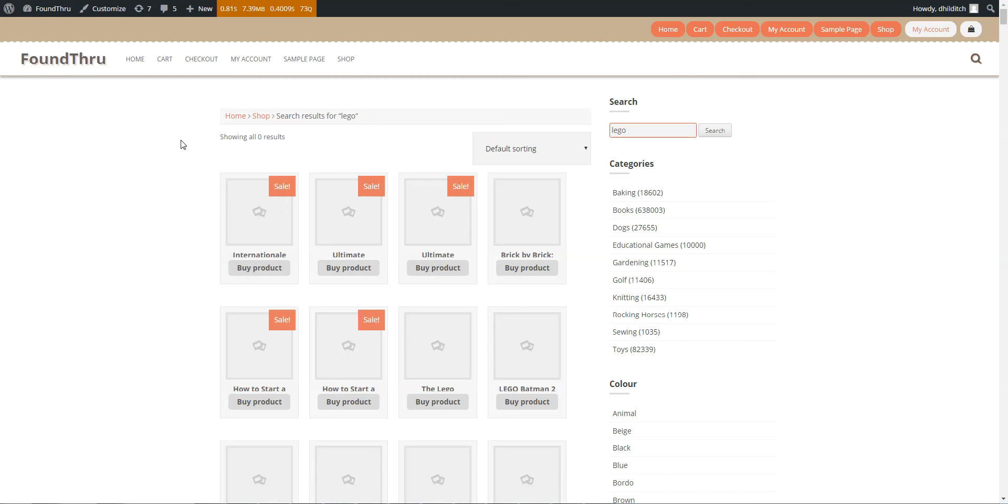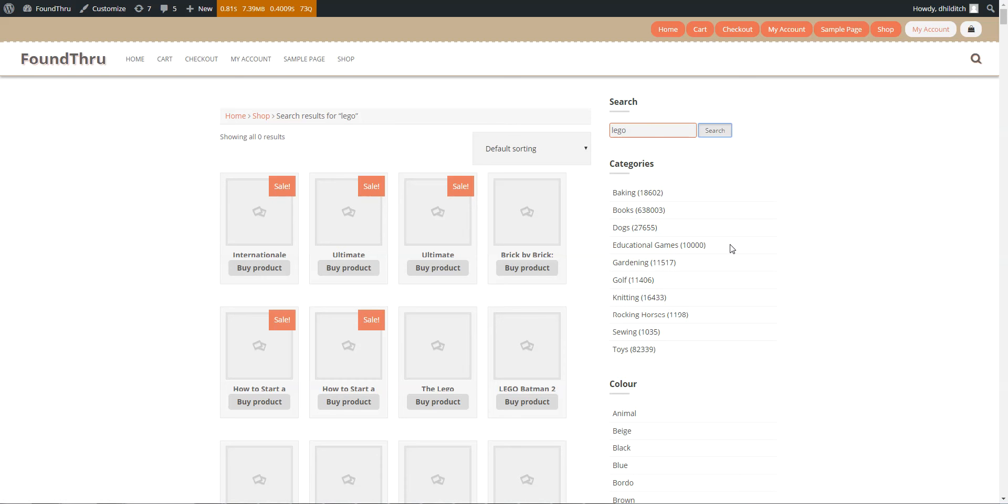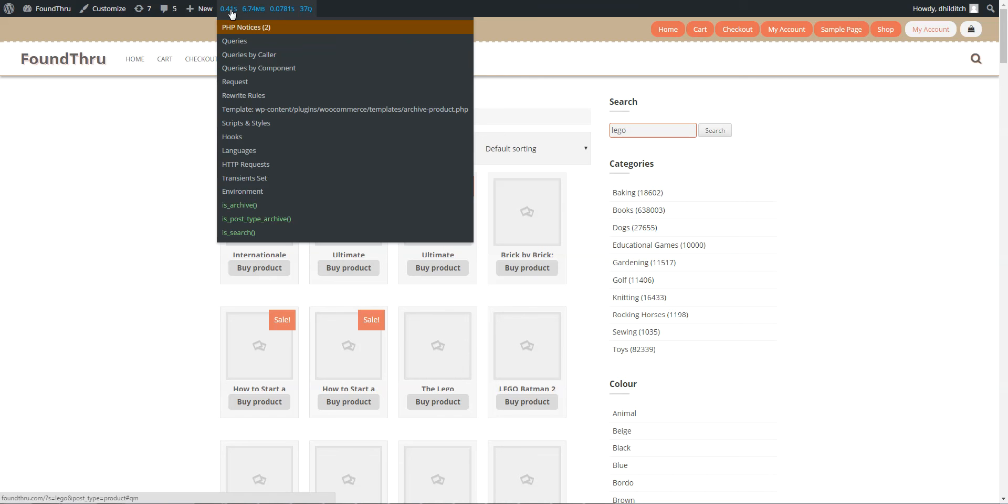All right. So here is the search again, now that I've created the full text index. Search here. Okay. So instead of 30 seconds, you see it's come back 0.41 seconds.